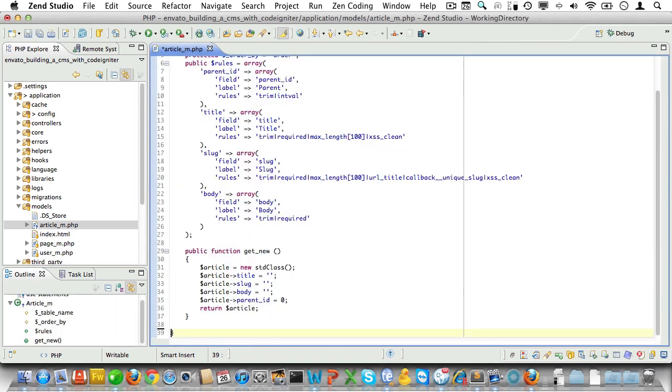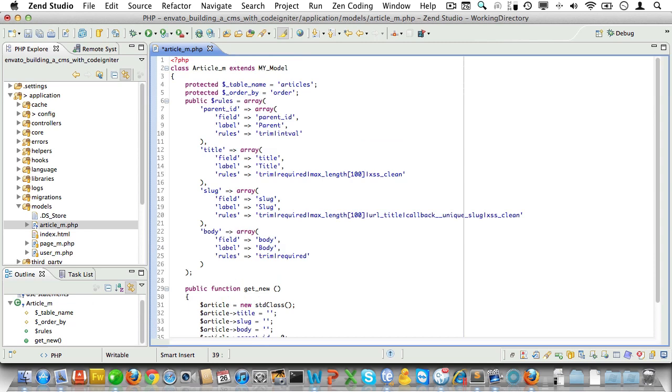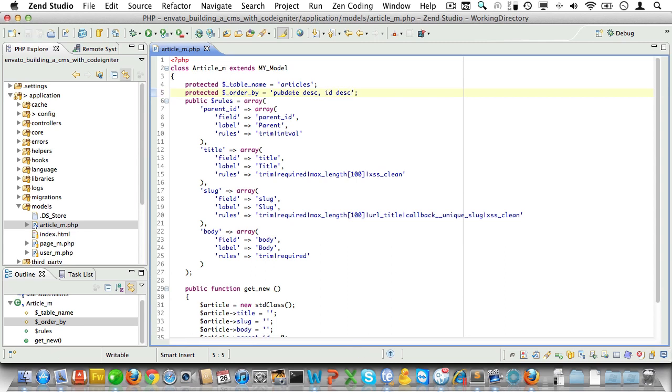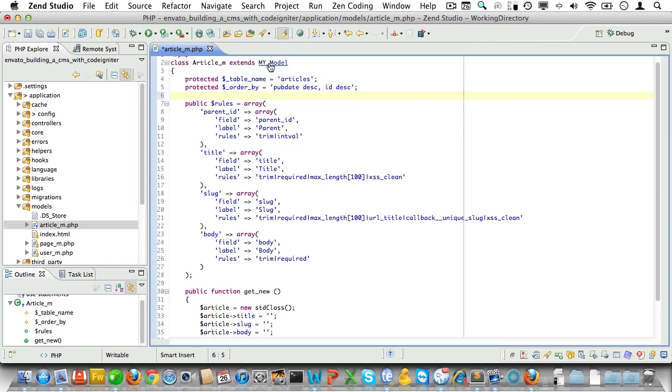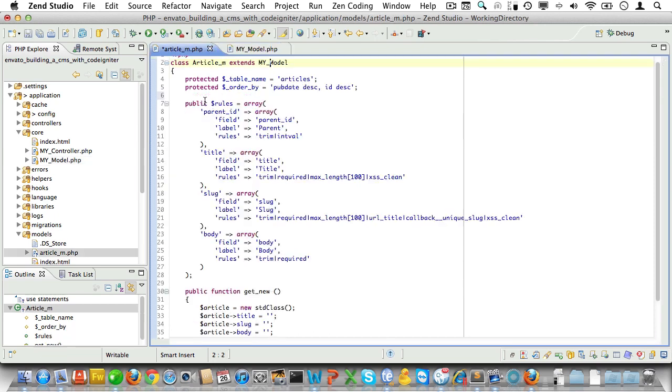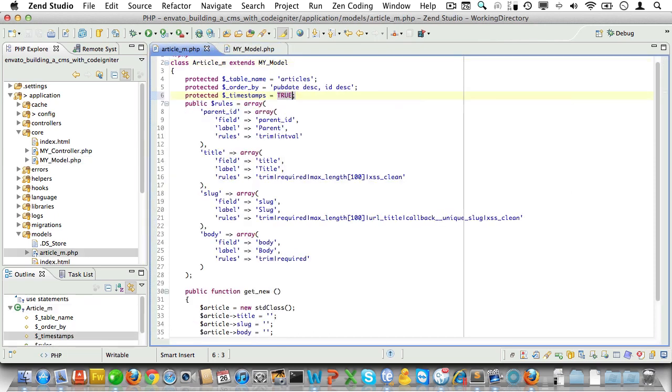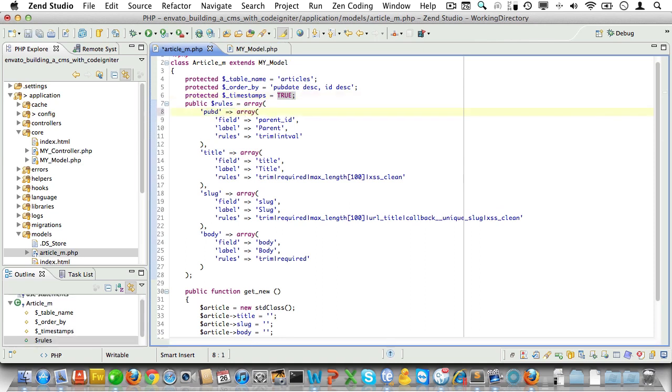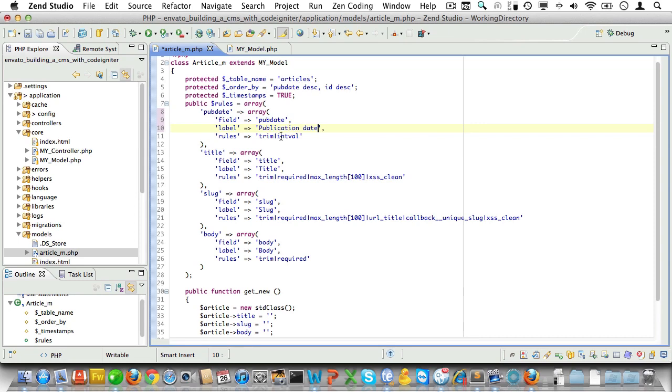Okay, it's time to configure our model further. We'll order by pubdate, the most recent will come first, and then by ID also descending. Now let's have a look at the parent class to see what else we have. All right, here's timestamps and we need to set those to true, so let's just copy this property and bring it into the article model and set it to true. Okay, time to set the rules for validation. Let's change parent_id to pubdate. It will be a field called pubdate and the label will be publication date. Now let's edit these rules. It needs to have an exact length of 10, which is exactly the length of an SQL date string, and also let's run it through xss_clean just to be safe.